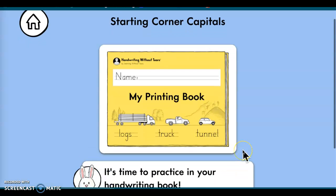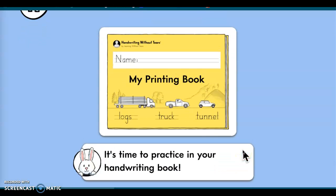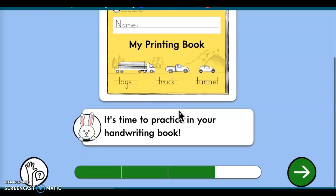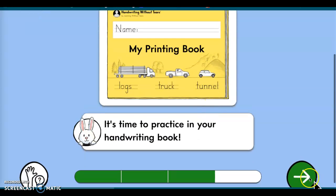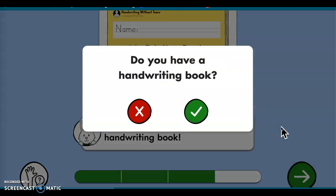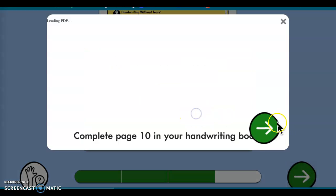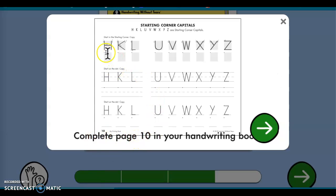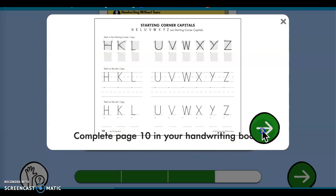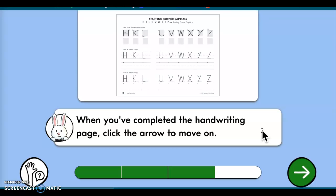It says 'it's time to practice in your handwriting book.' When you get this, you're going to click on the arrow down — it asks 'do you have a handwriting book?' and you're going to click yes, then 'complete this page in your handwriting book.' So you go to the assigned page and complete it, then click on the arrow when you've completed the handwriting page to move on.